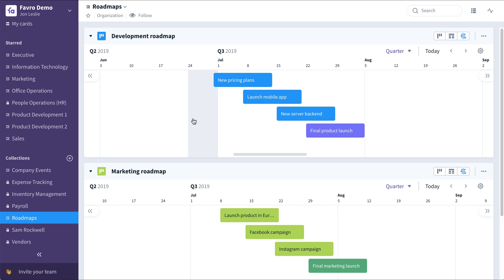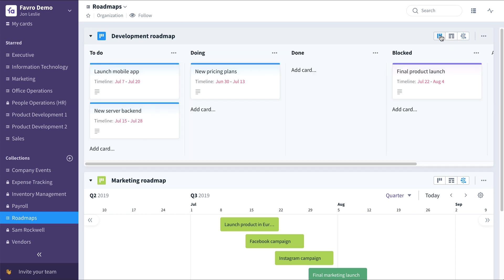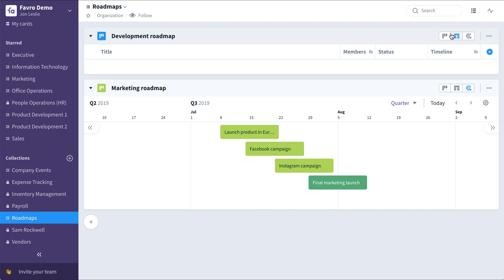And now you have a sample development roadmap and a sample marketing roadmap. As with any board in Favro, you have the ability to see these as a timeline, as we see it here, or switch to a combined board or even a sheets view.